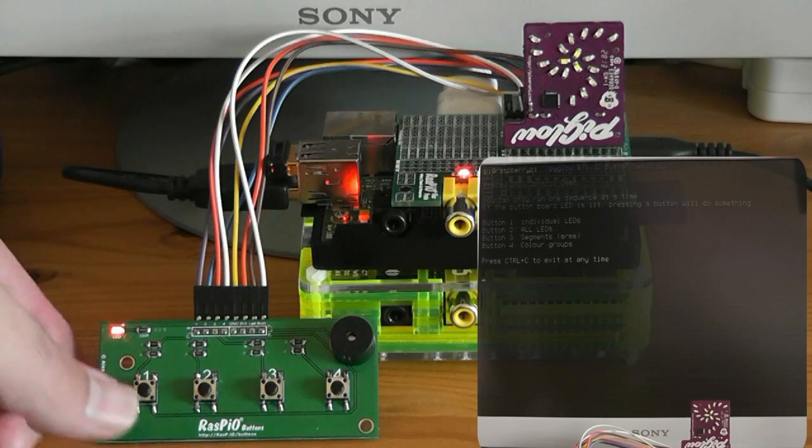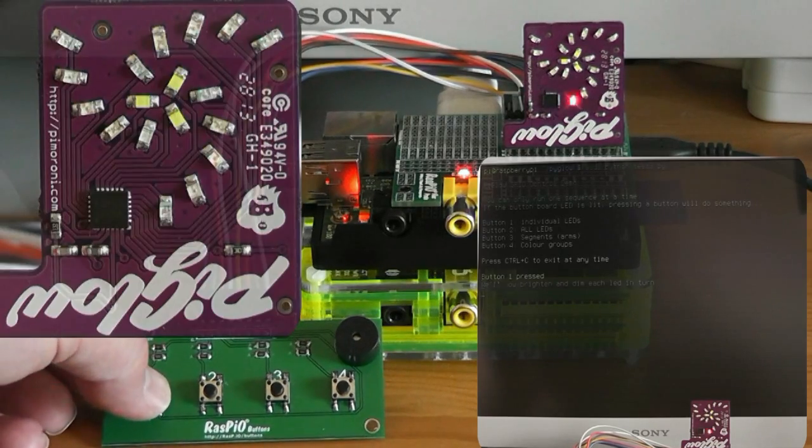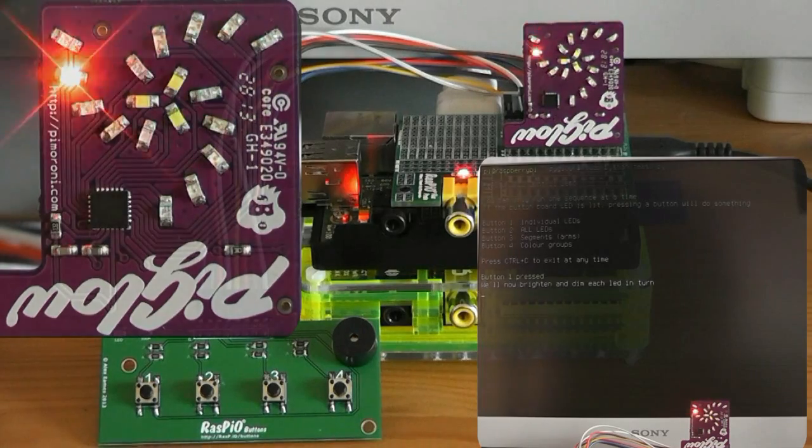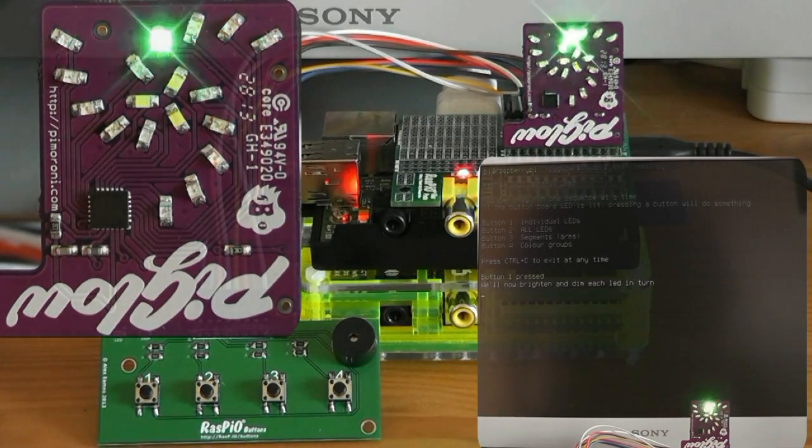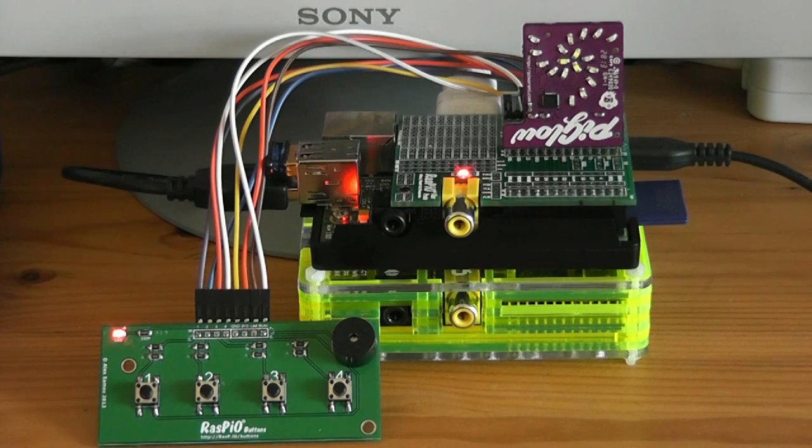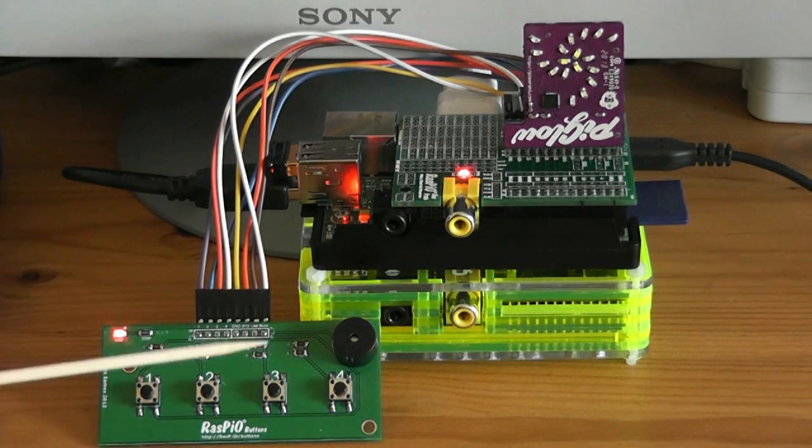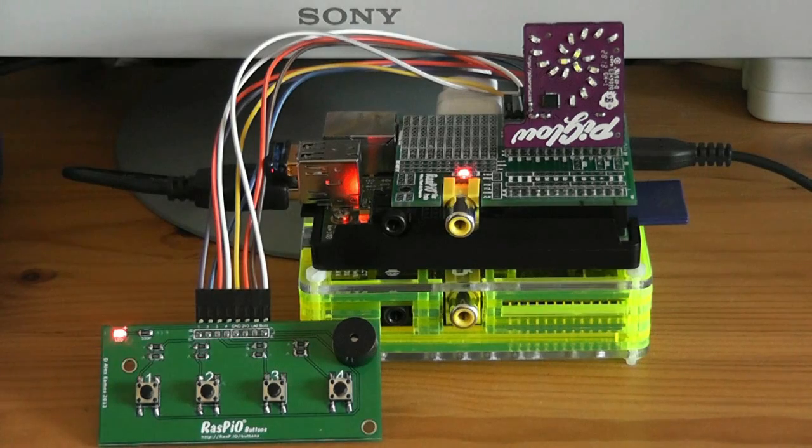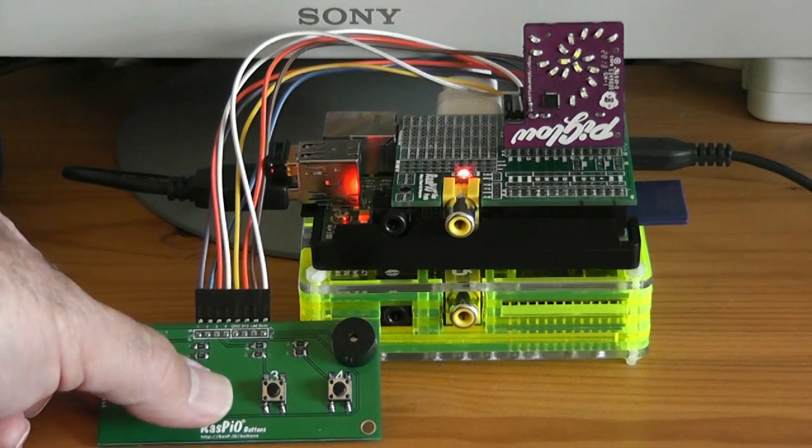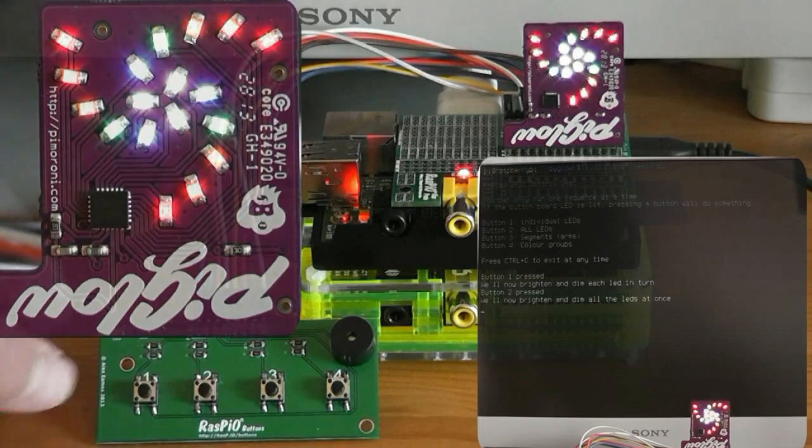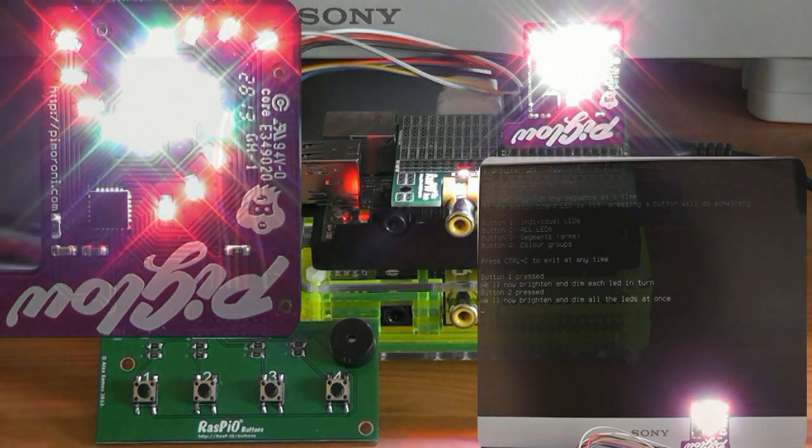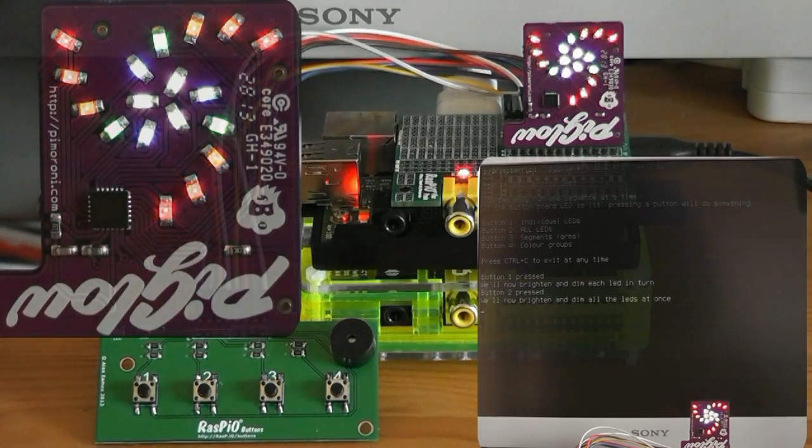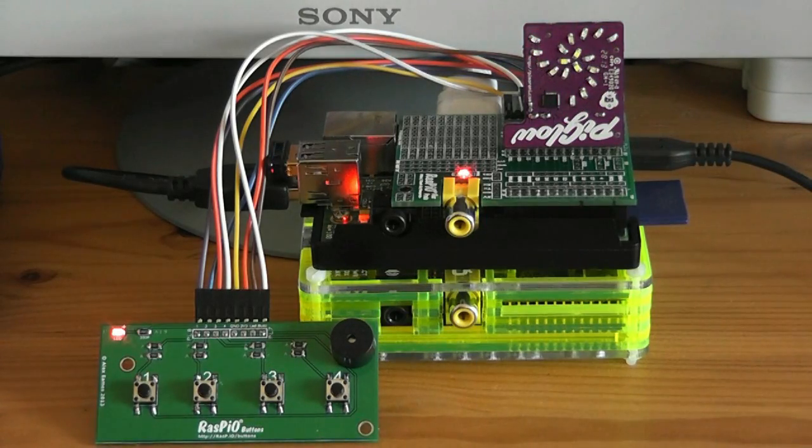Press button 1. Oh yes, at the end of each cycle it gives a beep so you know. And also while it's in operation the LED on the button board goes out. As you can see it's incredibly bright.